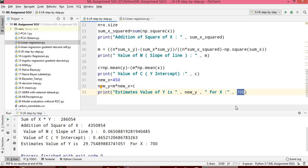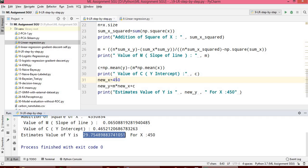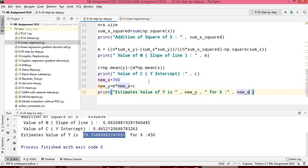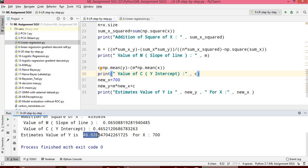We are taking x equal to 450. If the value of x is 450, the predicted value of y is 29.75. If you change this value — for example, if x is 700 — the value of y is 46.02. This is the program which we have written manually in Python.